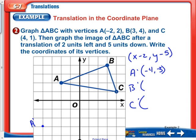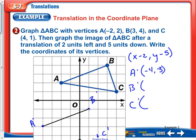Let's continue with C. Going left 2 and down 5 gives us C prime. Then for B, going left 2 and down 5 gives us B prime. We can connect those to make our triangle and then finish writing the ordered pairs for the remaining two points.